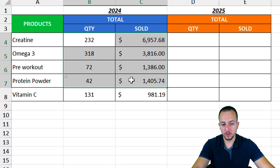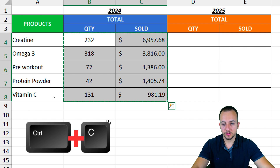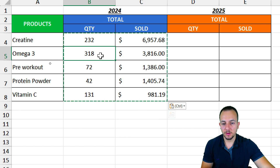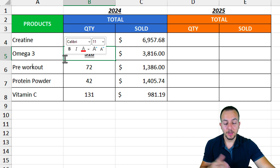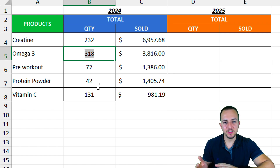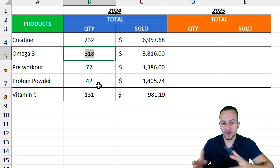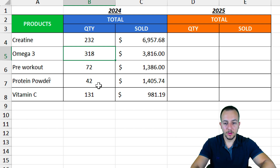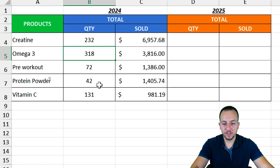One approach is to select all the cells with the functions, press Ctrl+C to copy everything, then right-click and go to Paste — choose the second option, Paste Values. Now instead of a formula, you have just the result value itself. However, with this solution you cannot update the data — if someone changes information in the source workbook, your summary won't refresh automatically.